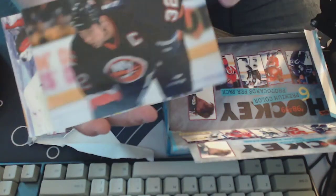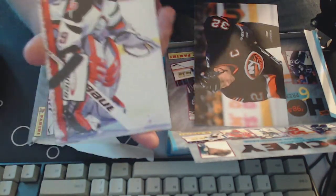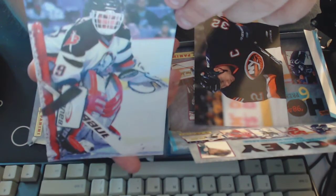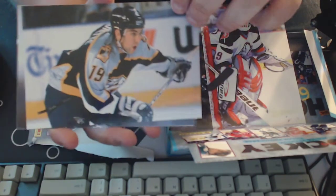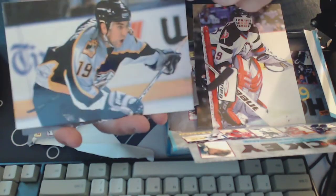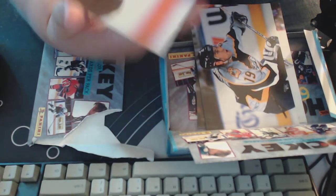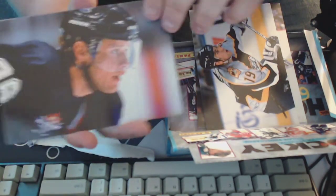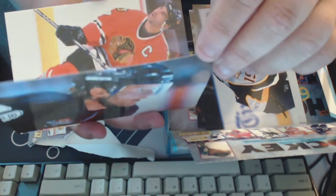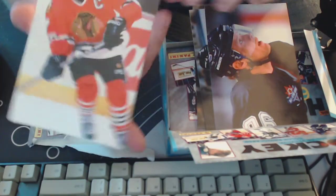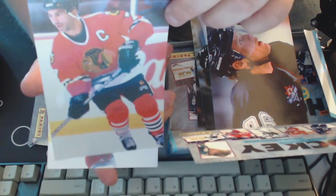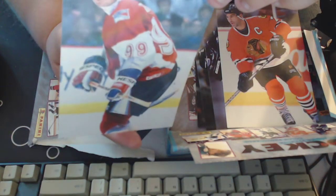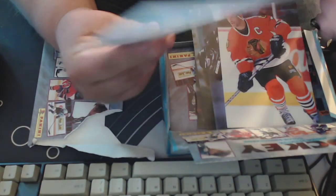Trevor Linden. Another goalie, Dominik Hasek. Andrew Brunette. I wish they put them all in the same way. Pavel Bure. Chris Chelios, and we've got Wayne Gretzky, the Great One.